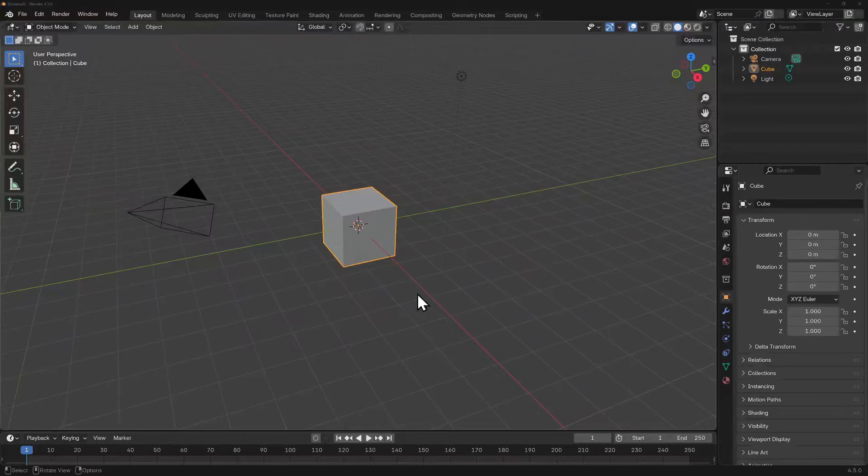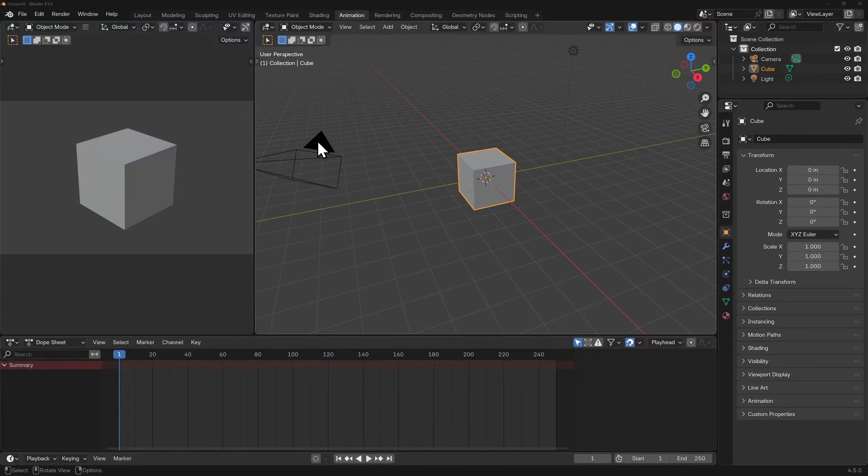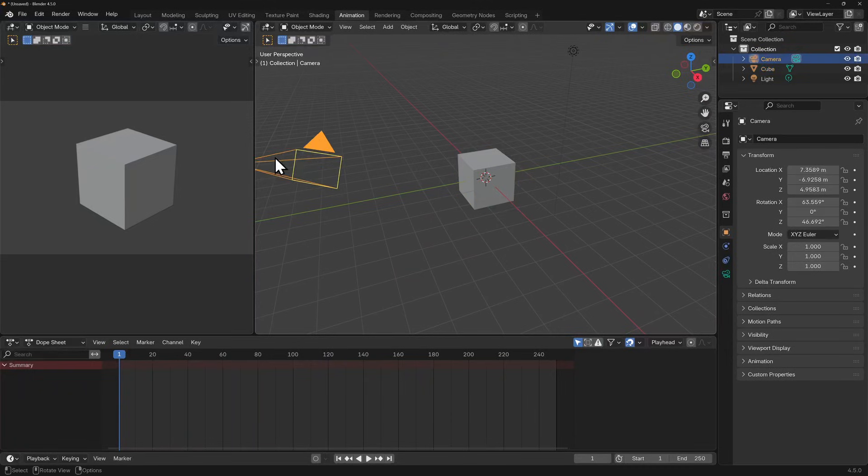Let's open a new general layout and switch to the animation workspace. There are two windows showing the 3D viewport. The one on the left is looking through the active camera and all the overlays have been disabled.